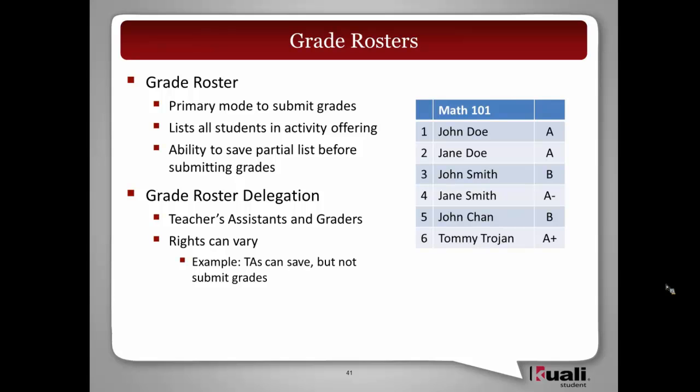We also know that instructors are busy not with just teaching but also research, so they might be delegating some of that work. We will be building in support for delegation to teachers, TAs, or graders. And those rights can be tweaked and configured as necessary by the institution.